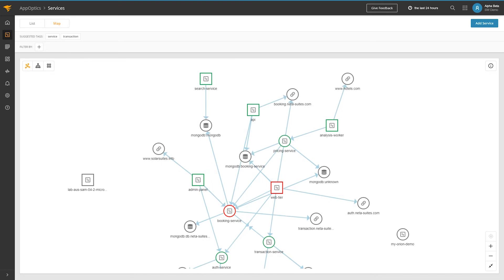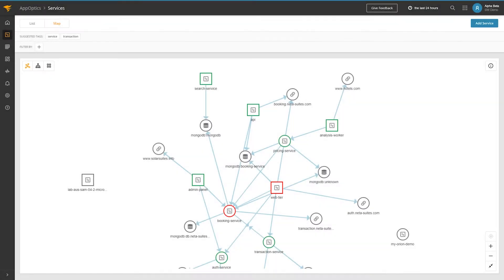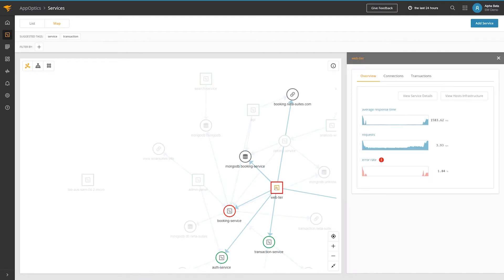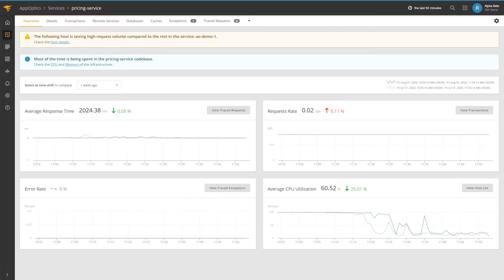If you notice a performance problem within your services or dependencies, click into the service for details. AppOptics diagnoses the areas within your application that may require attention and displays the information on the Service Summary page.